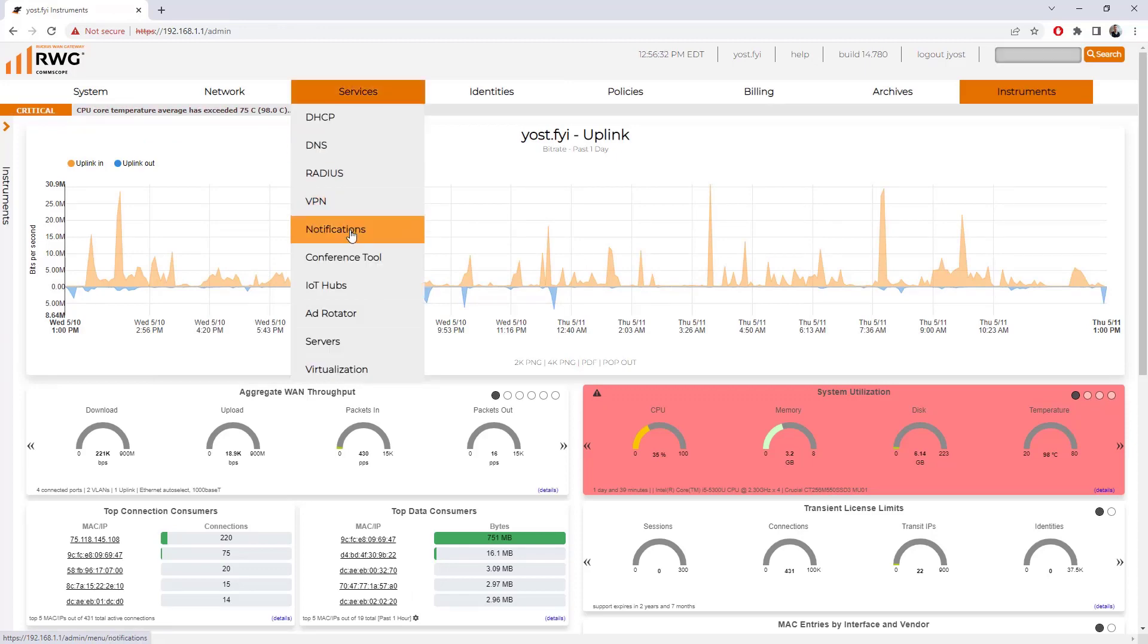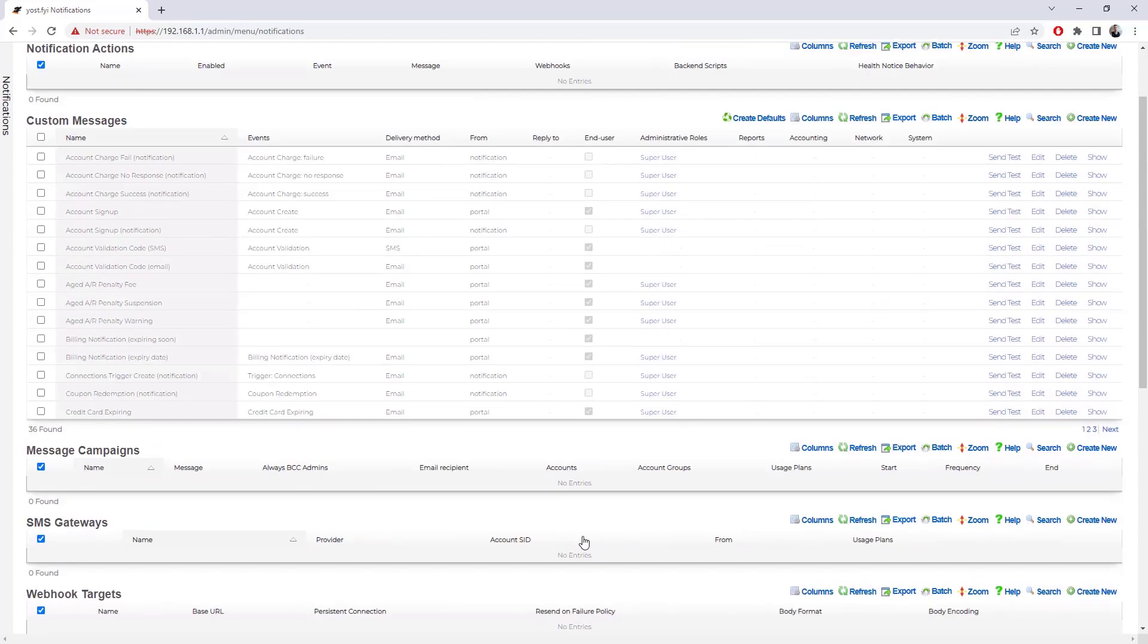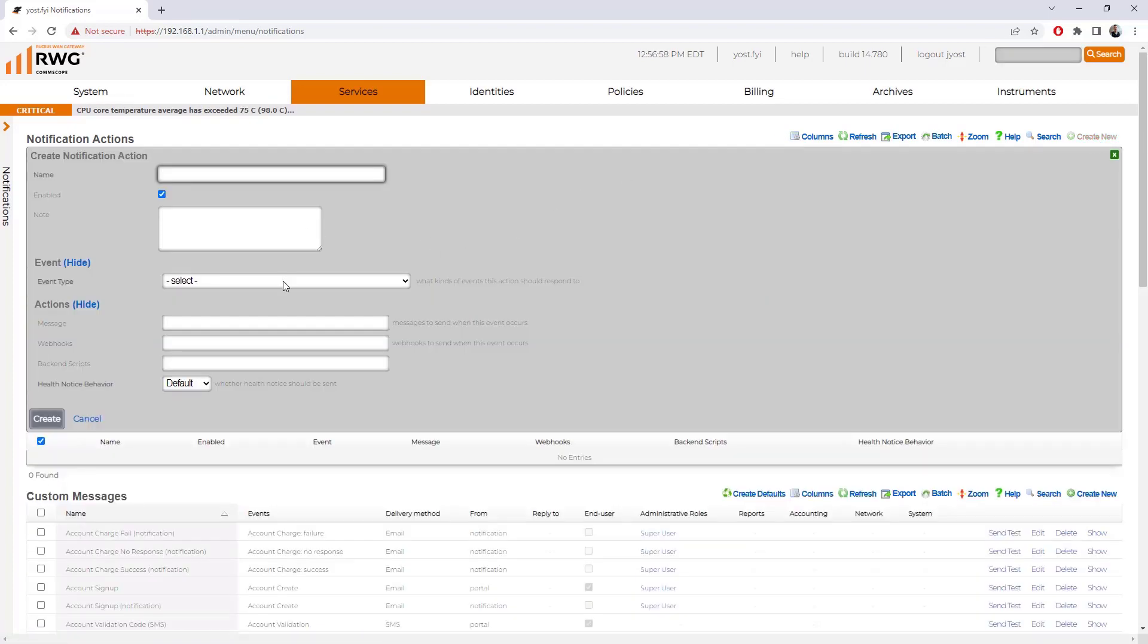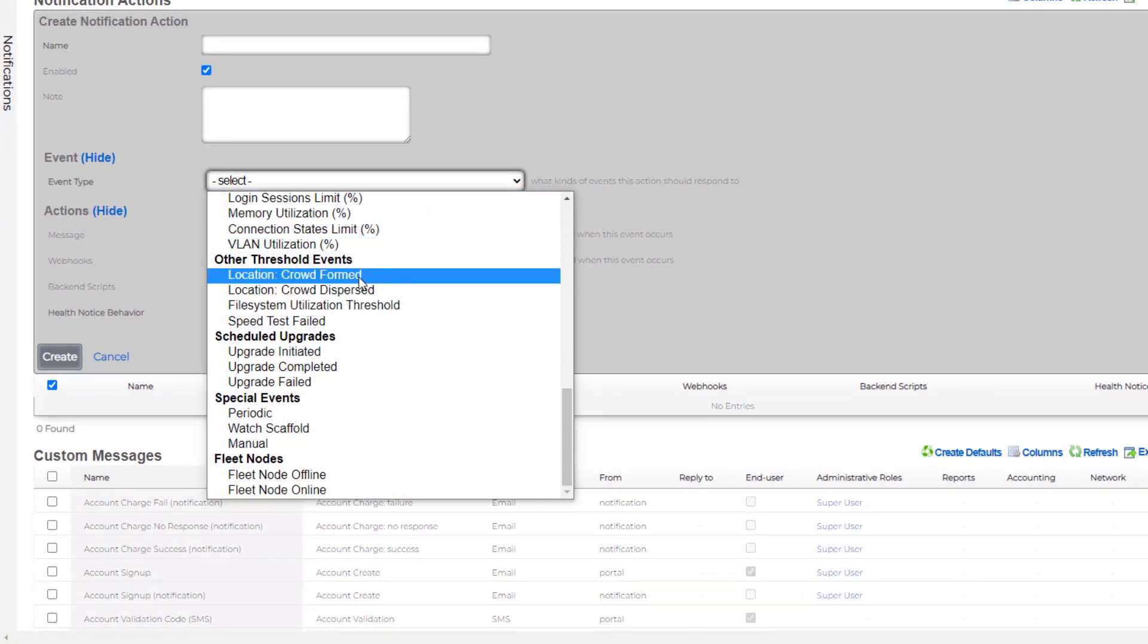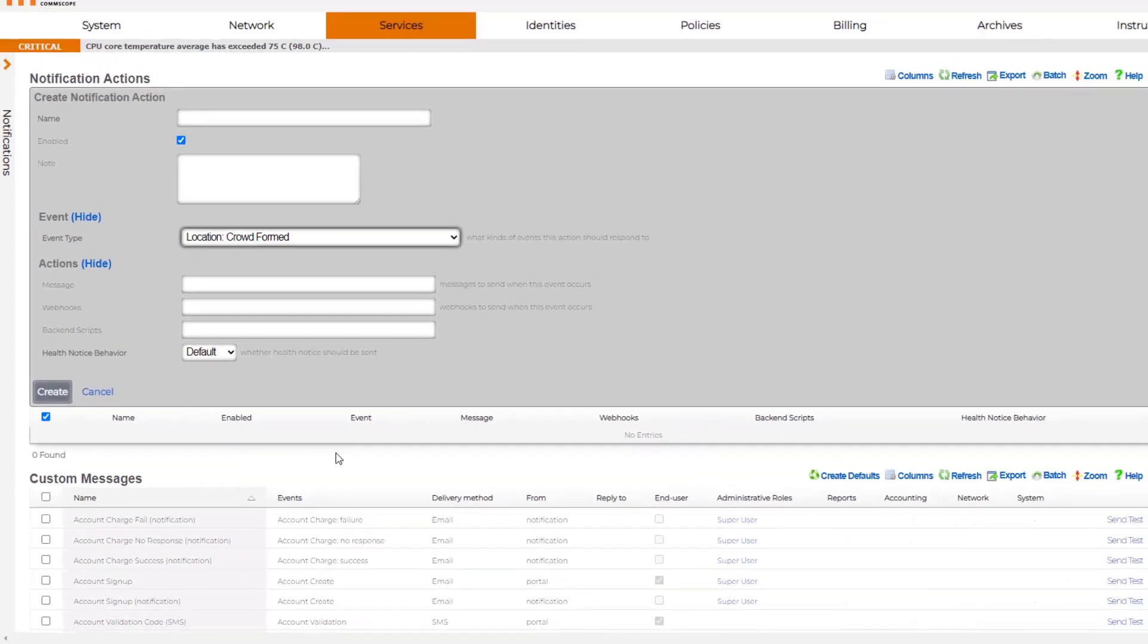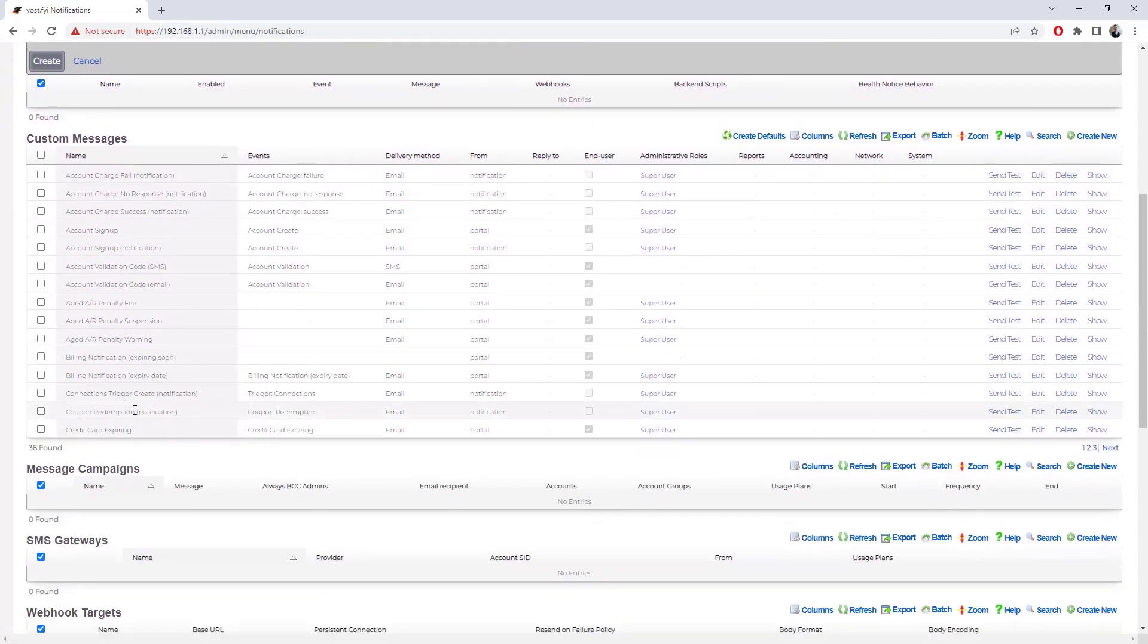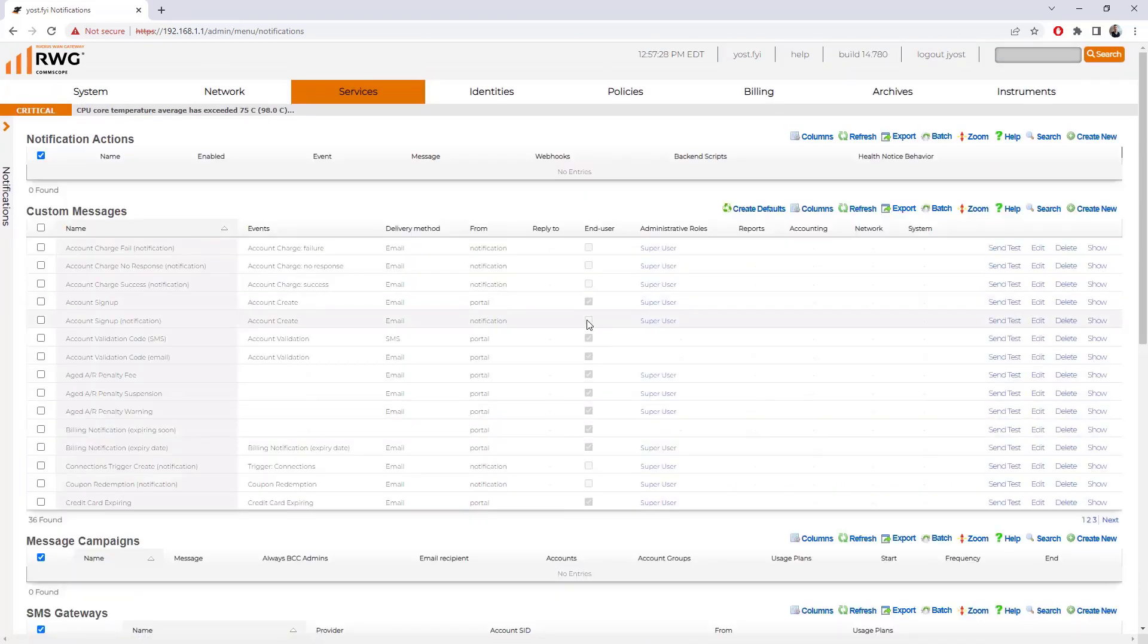You can configure these thresholds through services notifications. If we scroll down, there are some notification thresholds that are automatically defined within the system and you can create additional notifications as well. You can also configure notification actions. There aren't any by default. If you create a notification action, you can specify what kind of event you're looking for, all the way down to if you're using IoT location based services. When a crowd is formed, that can be an event type. It can perform a message, do a web hook or execute a back end script.